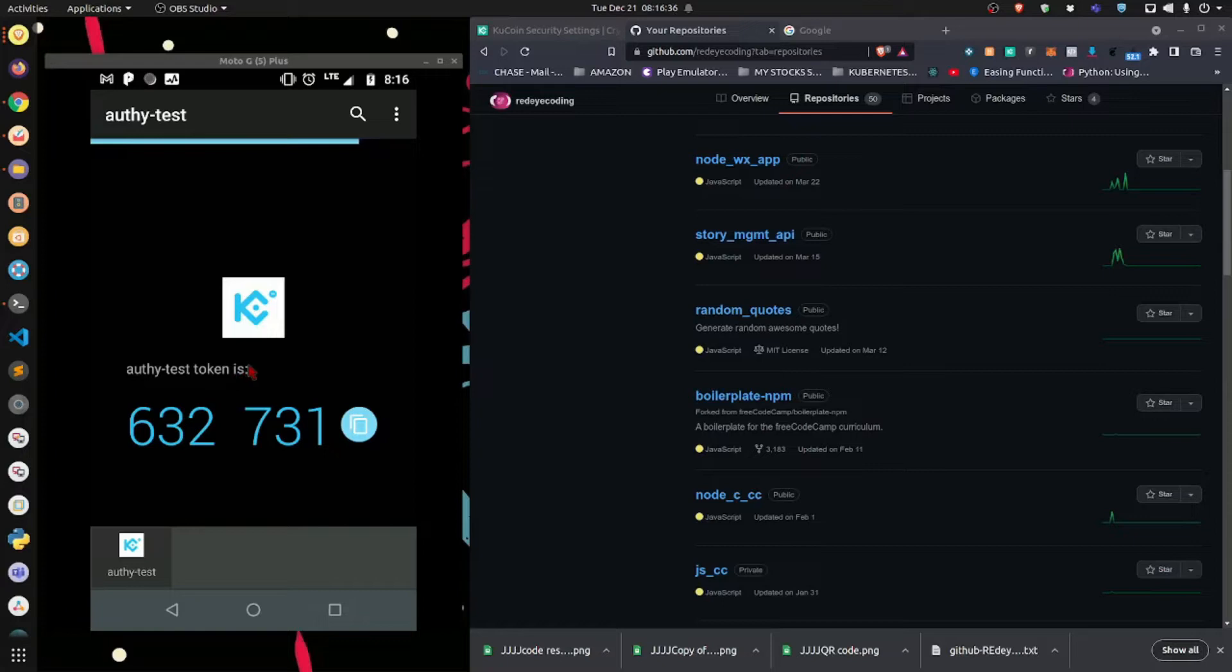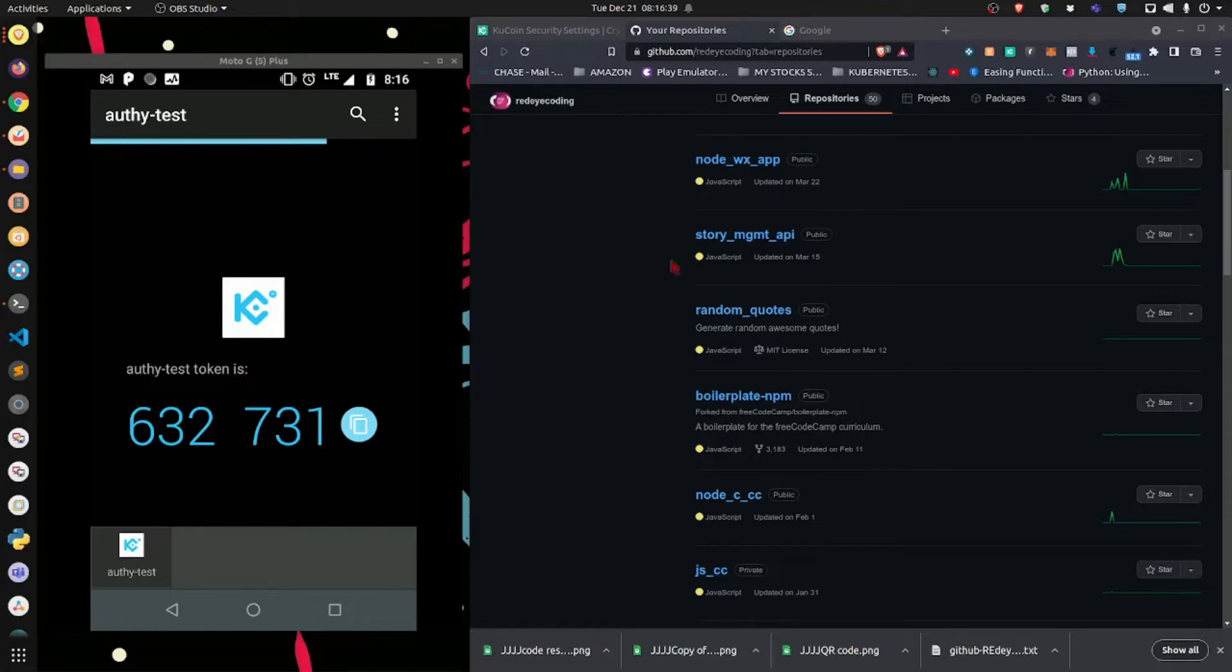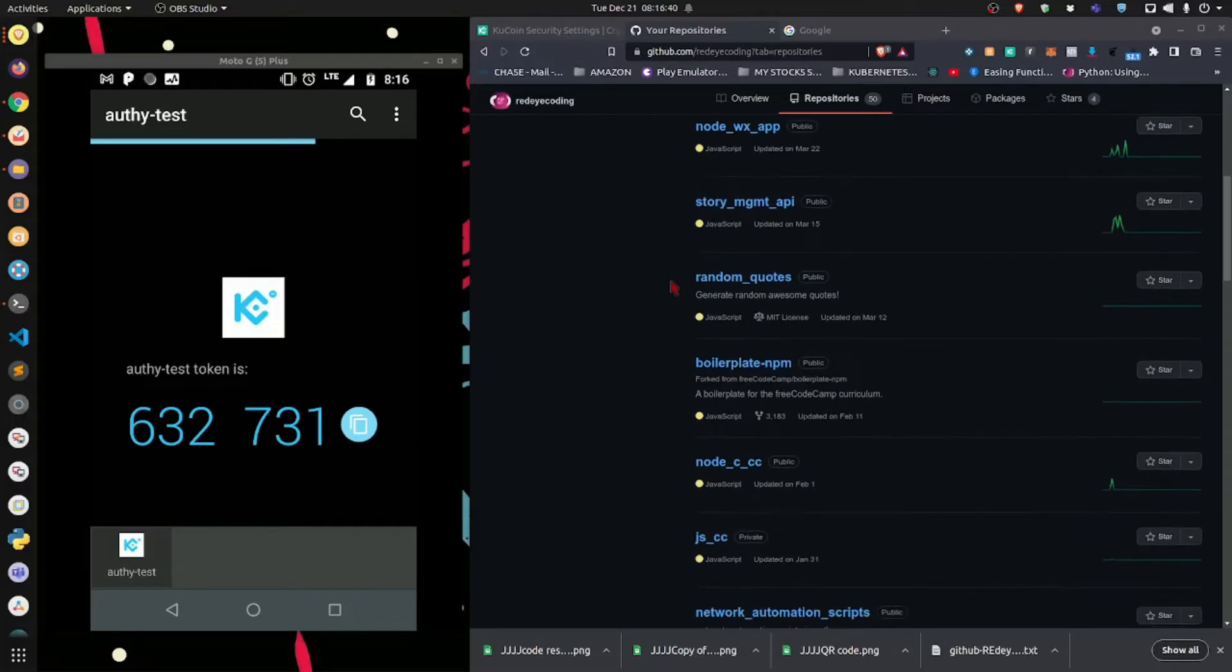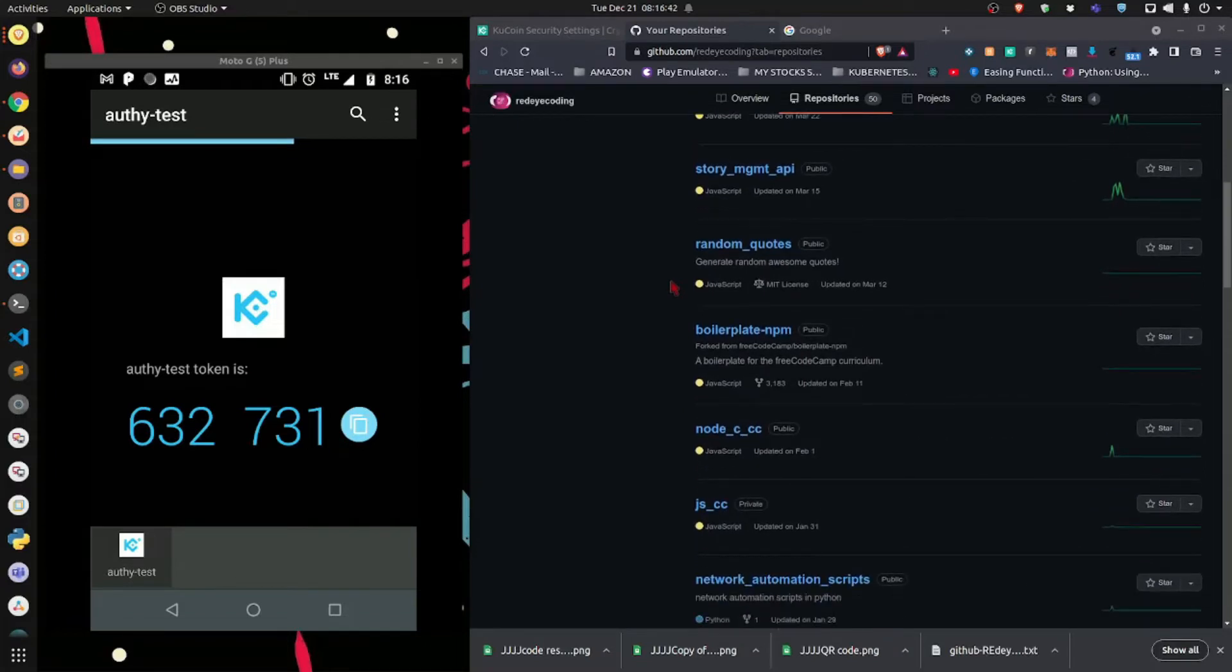Now, to demonstrate how to add an account to Authy, I'm going to use my real GitHub account. I realize I never created one in the past, so I guess I'll do it now for you. Just to quickly explain a few things,